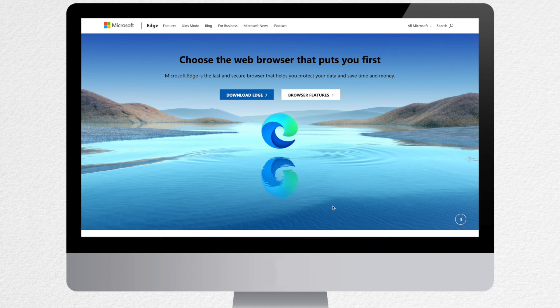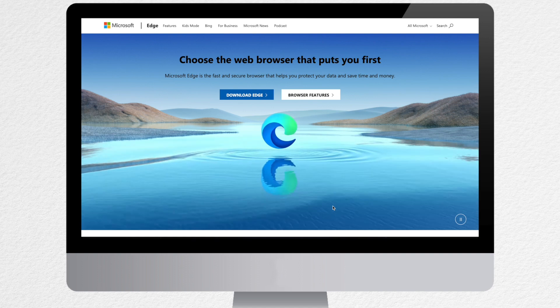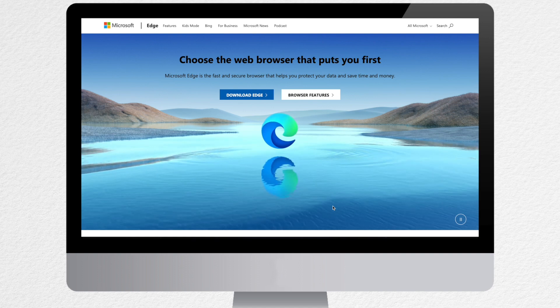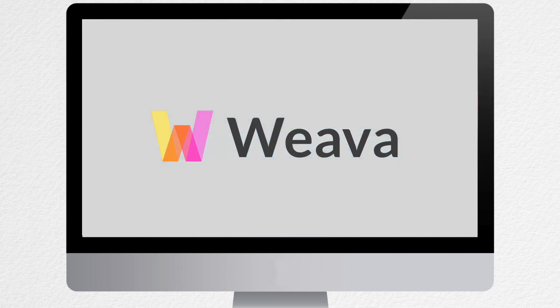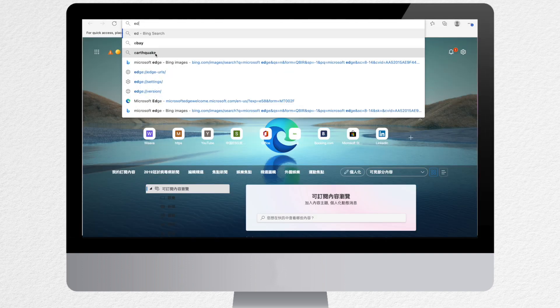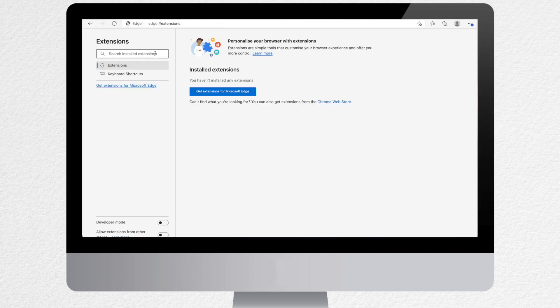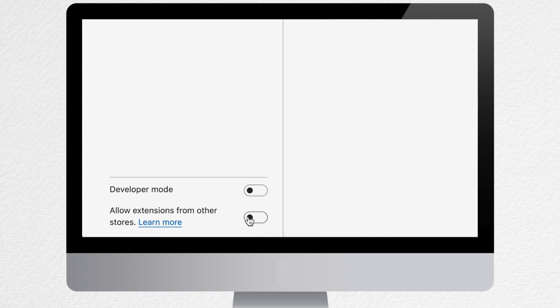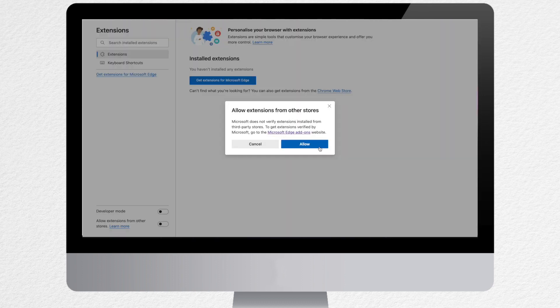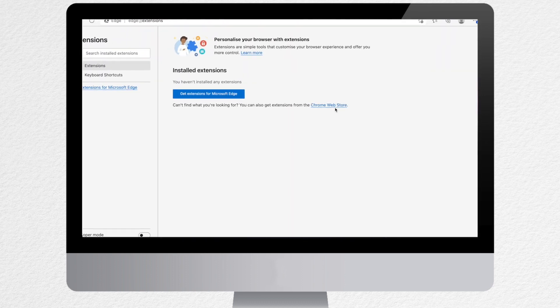With the latest Microsoft Edge browser versions, you can now use Google Chrome extensions, which means you can use Weava with Microsoft Edge. First, navigate to Edge extensions. Make sure that you allow extensions from other stores.